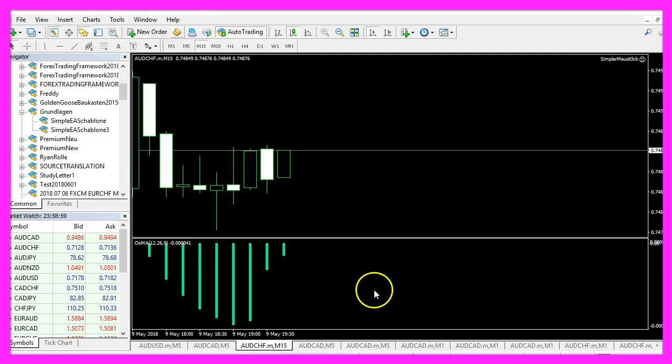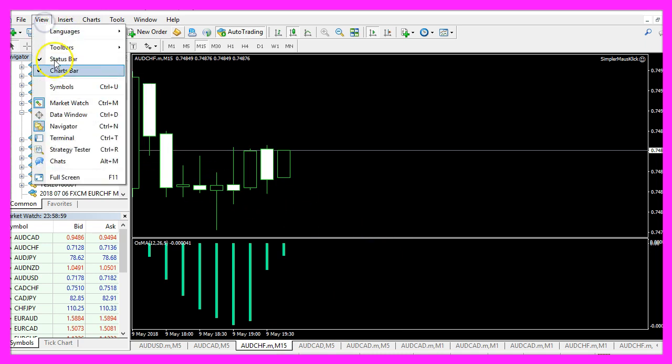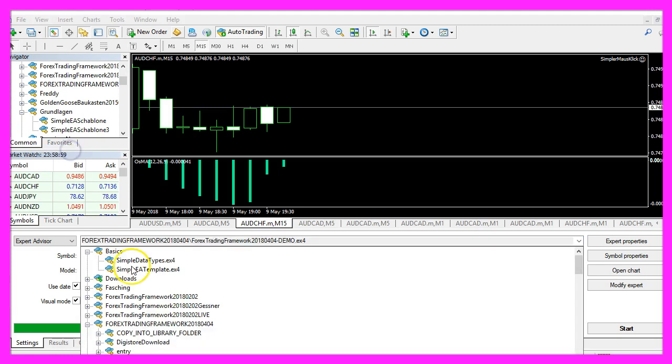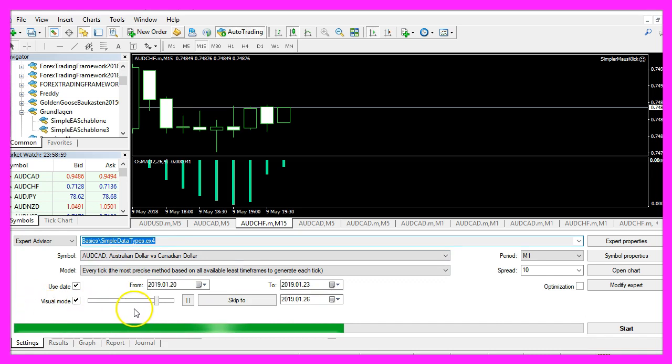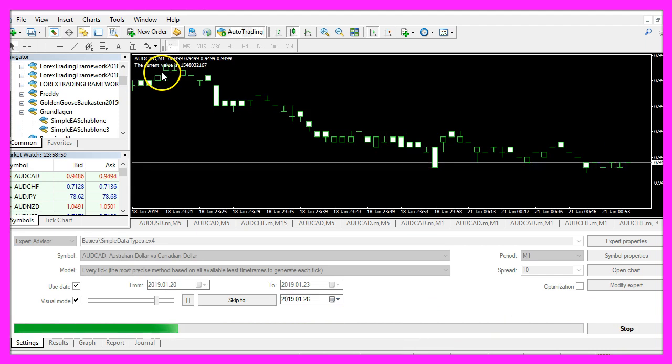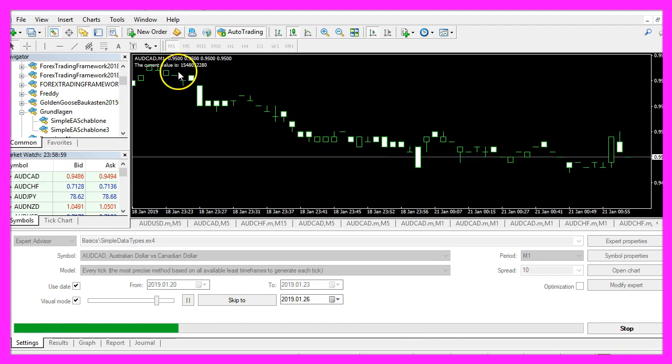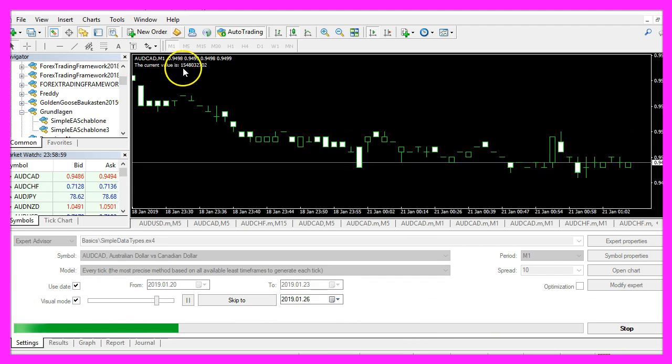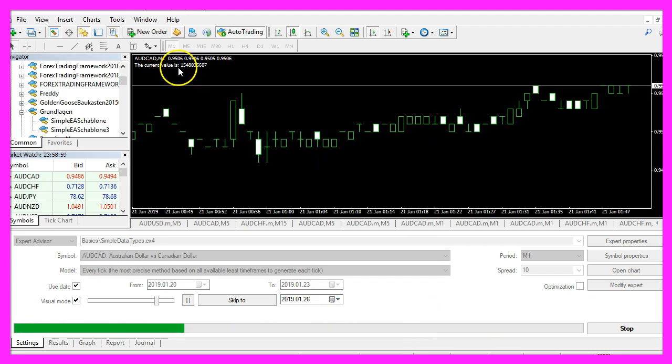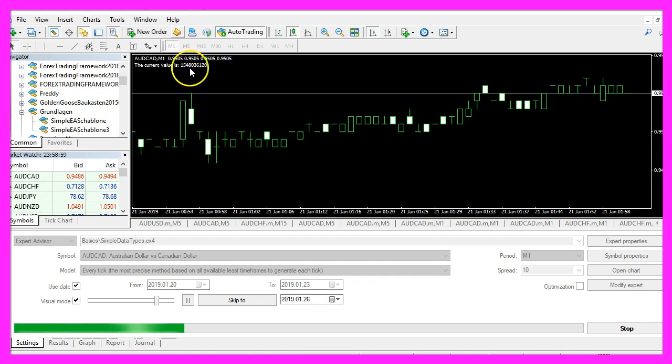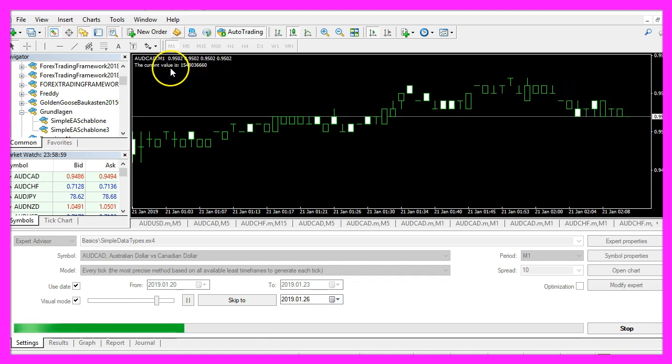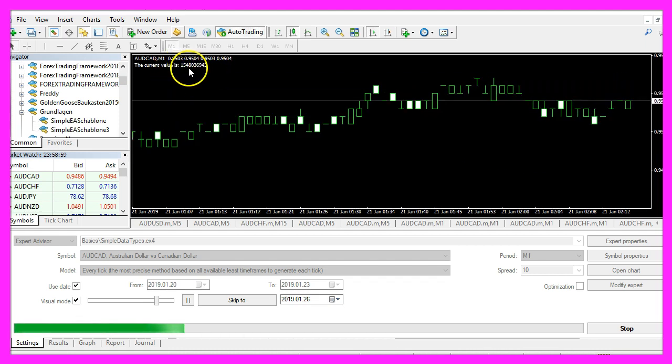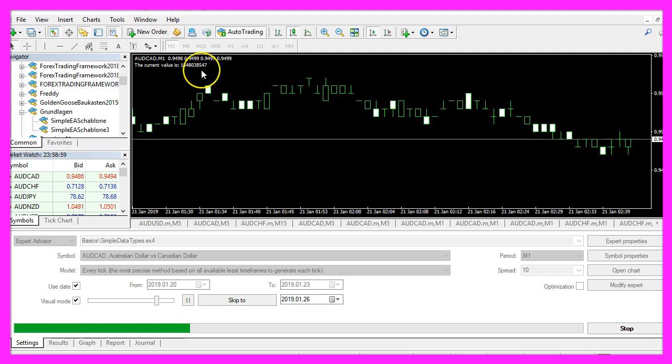In the previous videos we have learned how to use the strategy tester, so let's click on View, Strategy Tester, pick the new file for the data types, enable the visual mode here and start a test. Now we get the output, the current value is followed by a strange number. We would have expected the time here, but it's not in a format that we can read.